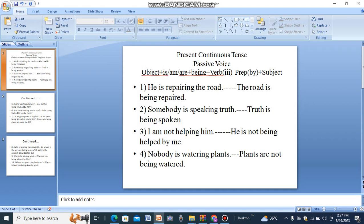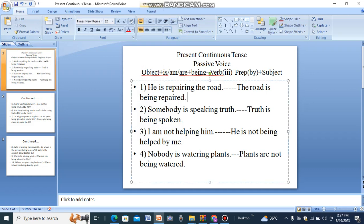A few sentences for your understanding and knowledge. 'He is repairing the road' — so it can be changed to: 'The road is being repaired by him.'